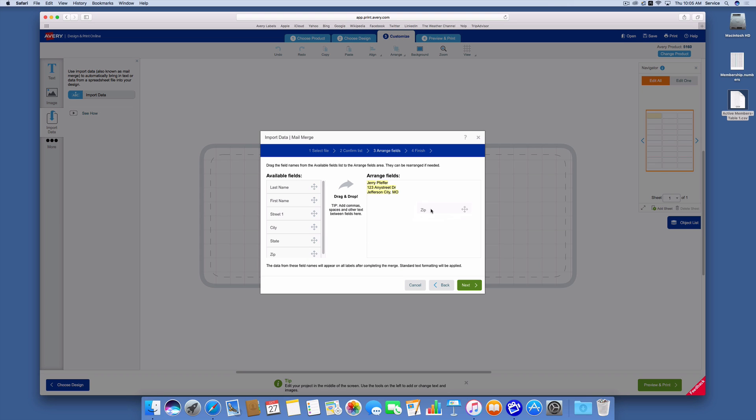I'm next going to take my zip code and drag that over and put my zip code right next to that. So basically this is the arrangement of the label. It's going to have the first name, last name, the street address, and the city, state, and zip on it.